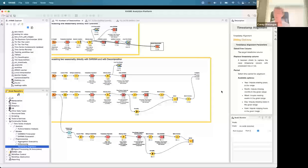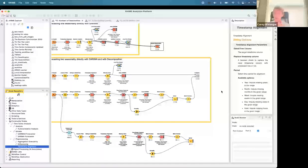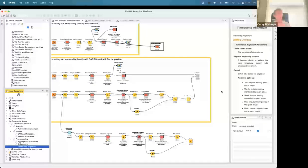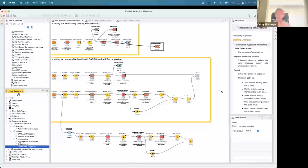Final question: how would you fix NaN values over a significant time range — for example, missing data for each weekend? That circles back to the earlier question about removing weekends. One way to handle it is if you've got no values every weekend, you can use the timestamp alignment component to address that systematically.